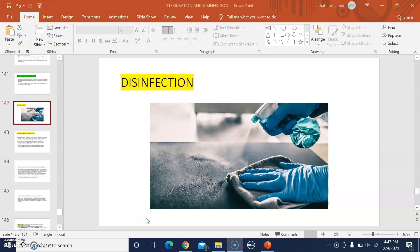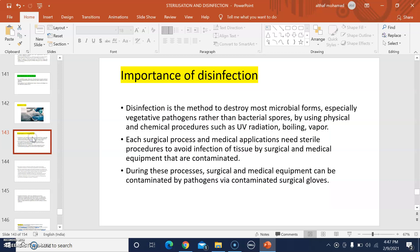Good evening all. Today we are going to discuss about disinfection. We can discuss the importance of disinfection. Disinfection is the method to destroy most microbial forms, especially vegetative pathogens rather than bacterial spores. You are likely familiar with this topic. It uses physical and chemical procedures such as UV radiation, boiling, and vapor.